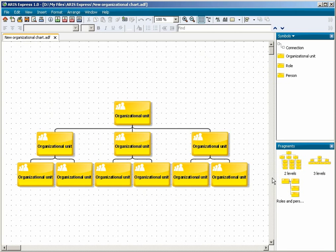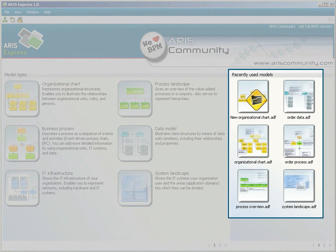Click on Home to return to the start page. The recently used models area gives you fast access to the models you have been working on.